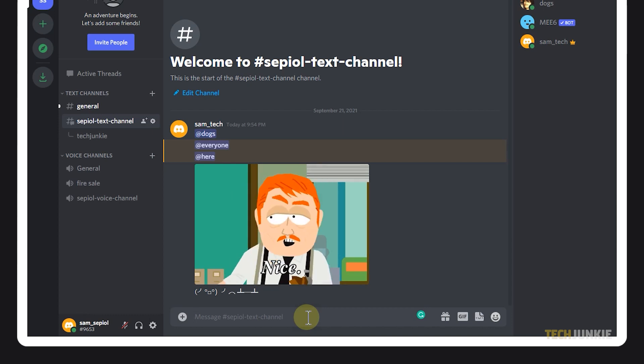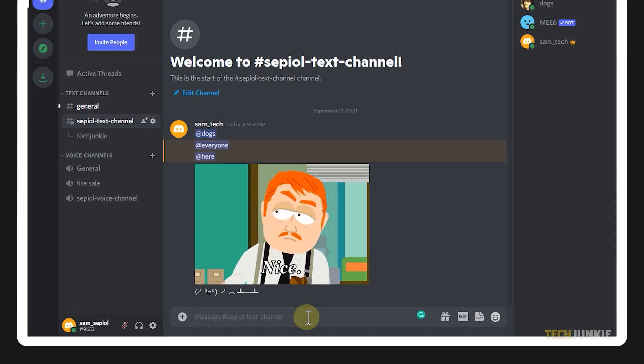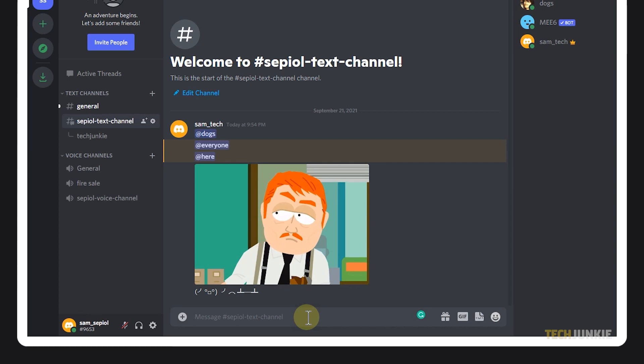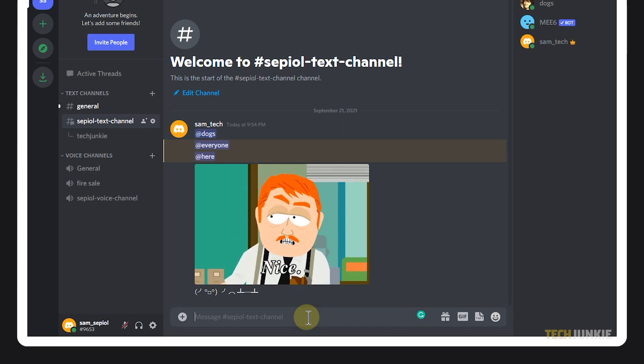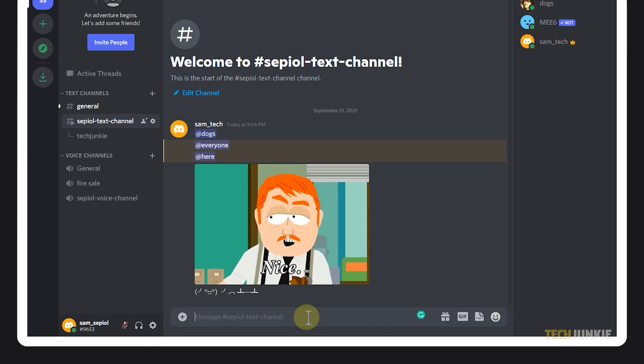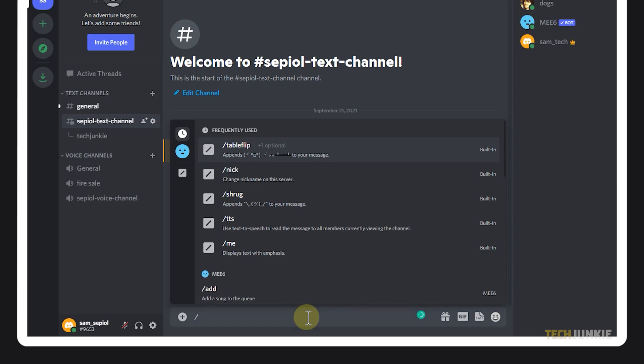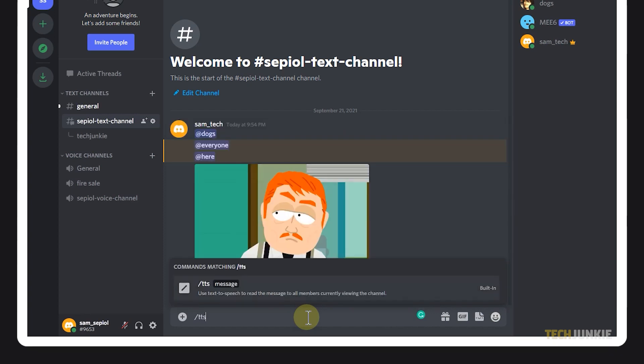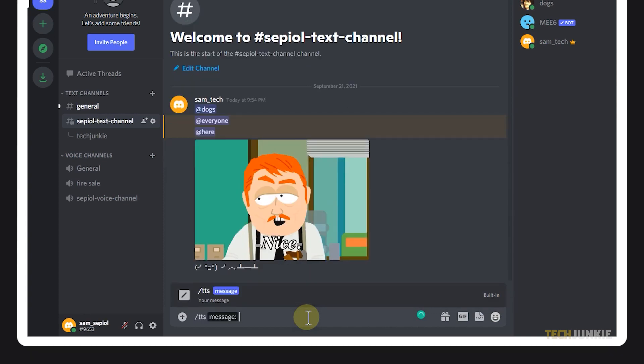Next is the text-to-speech command, which is quite handy for accessibility because it reads your message to everyone currently viewing the channel. To use this, just type in a forward slash, then the letters TTS in lowercase.